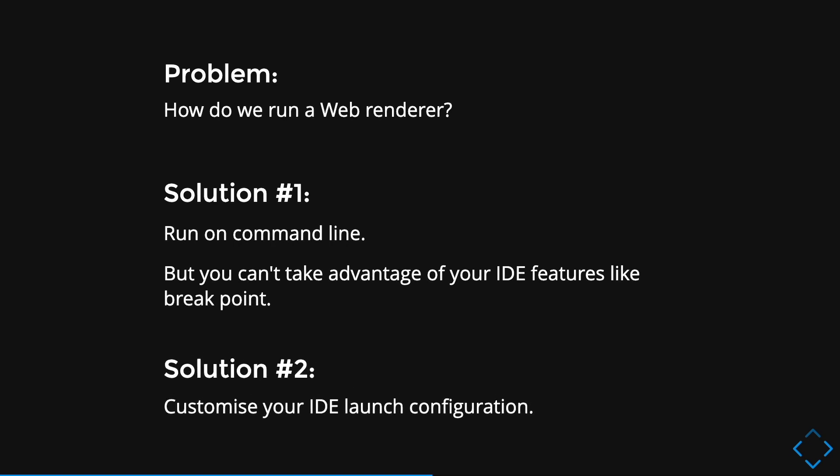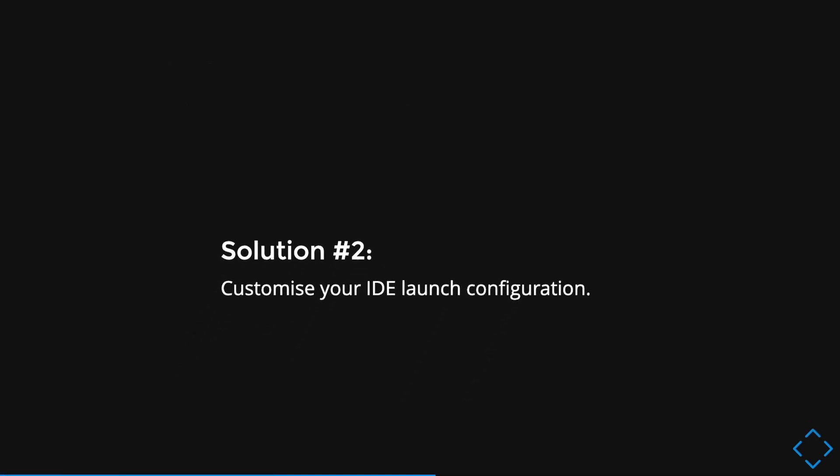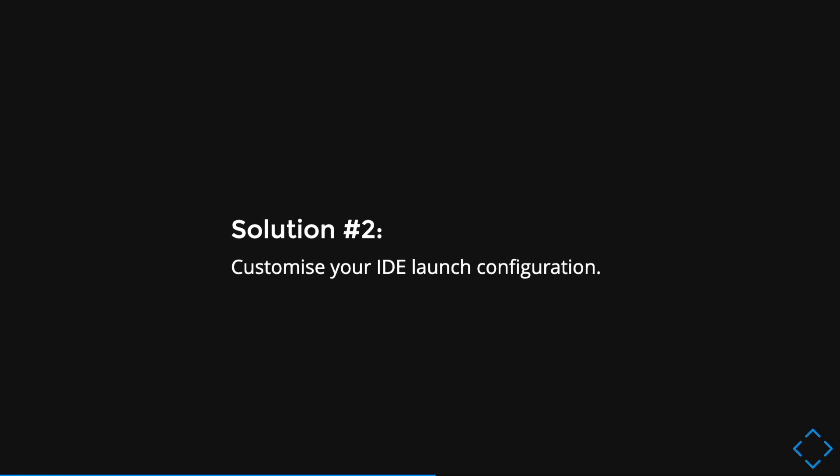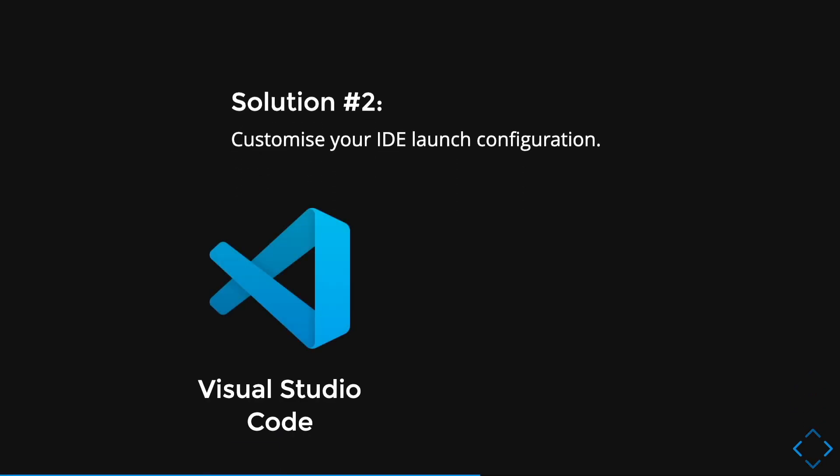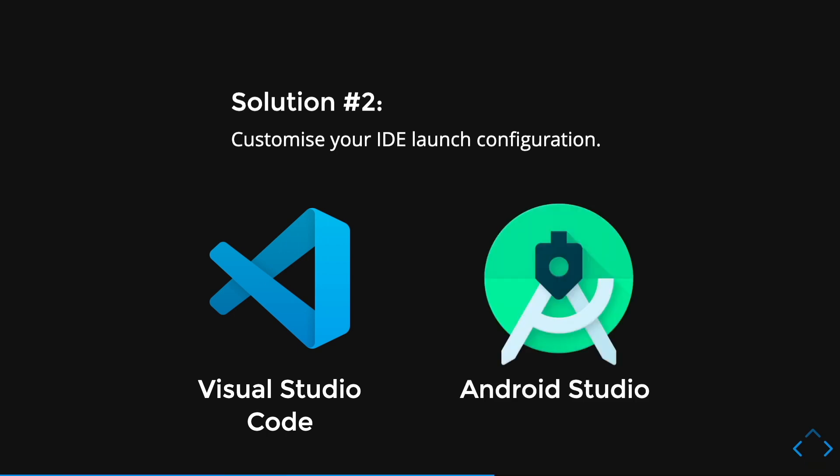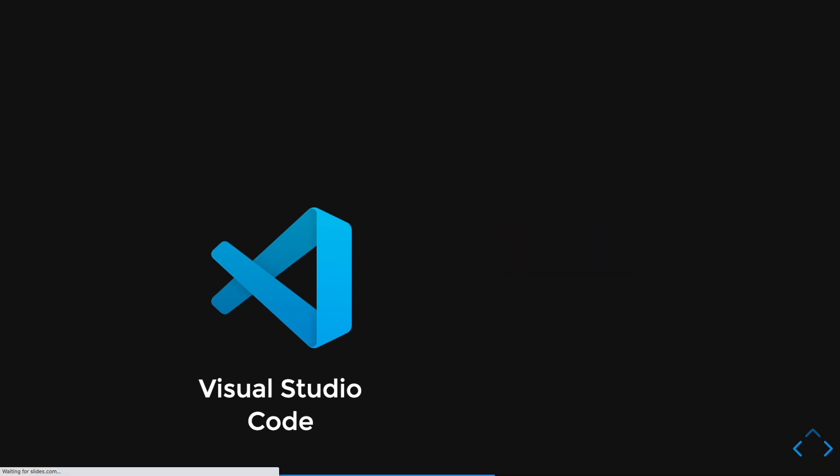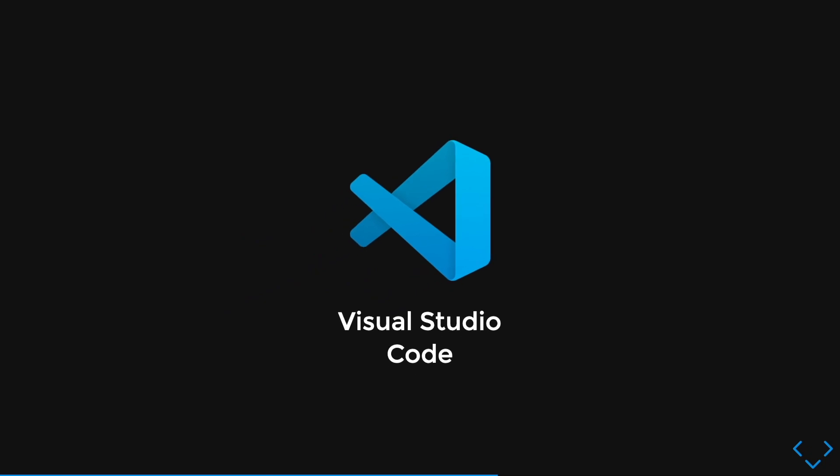And for me, as you might know, I will choose the second option because I would like to customize my IDE and use the IDE features, for example, like breakpoint. So I'm going to show you how you can customize your IDE launch configuration using the two commonly used IDE, which is the Visual Studio Code and Android Studio. So let's get started with the Visual Studio Code demo.